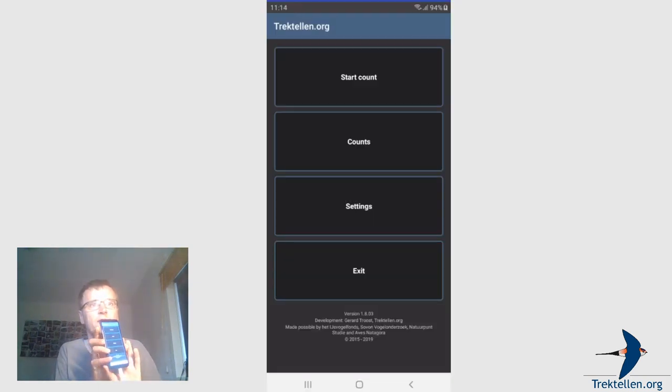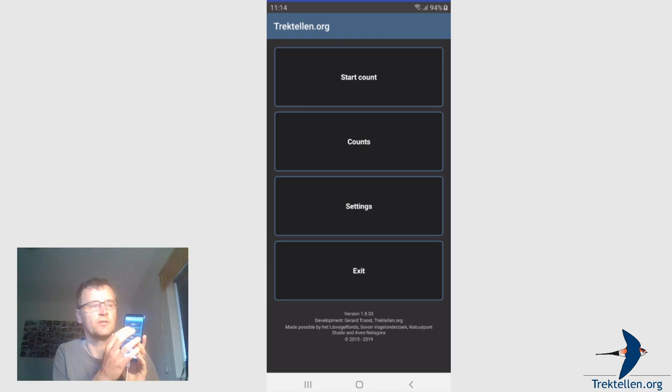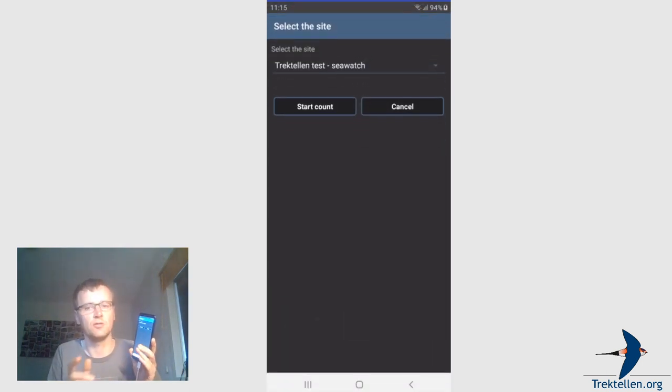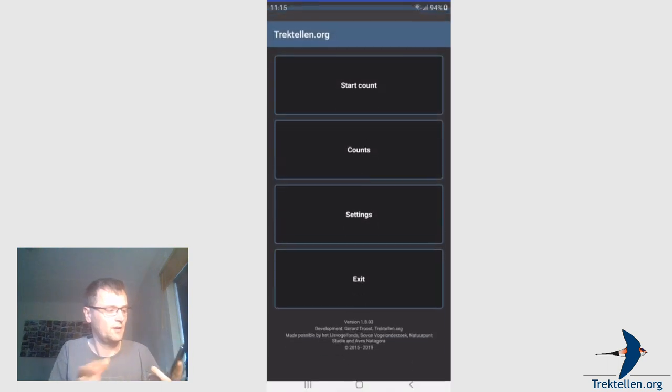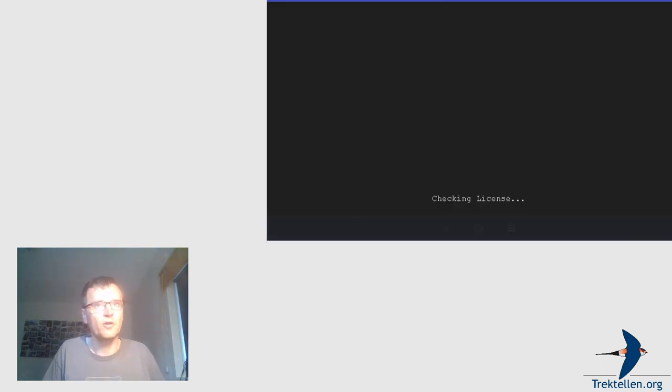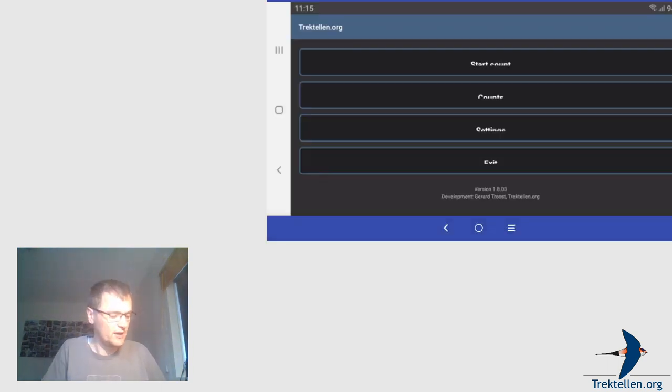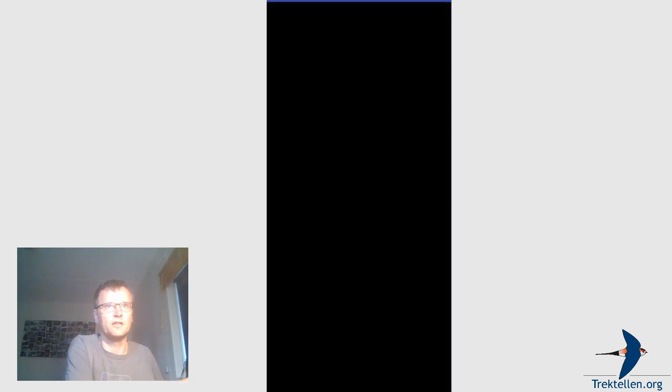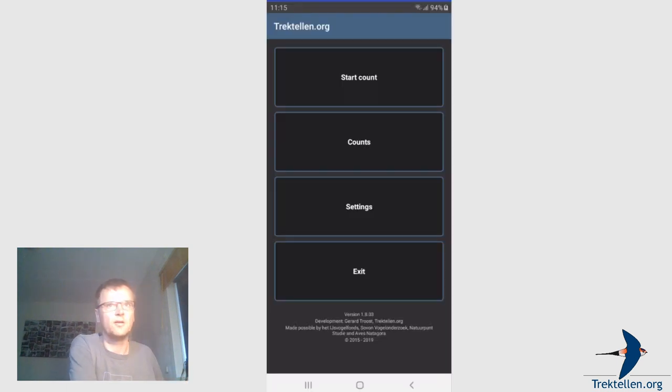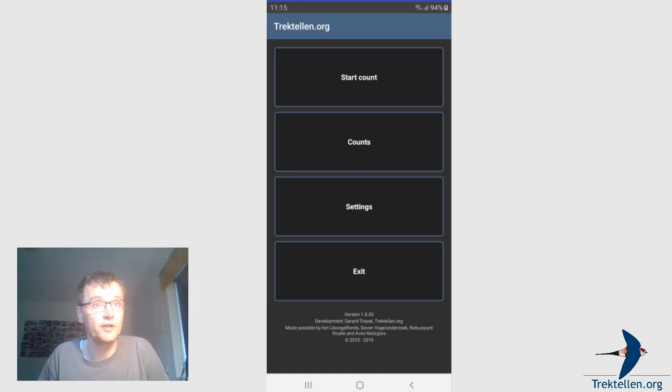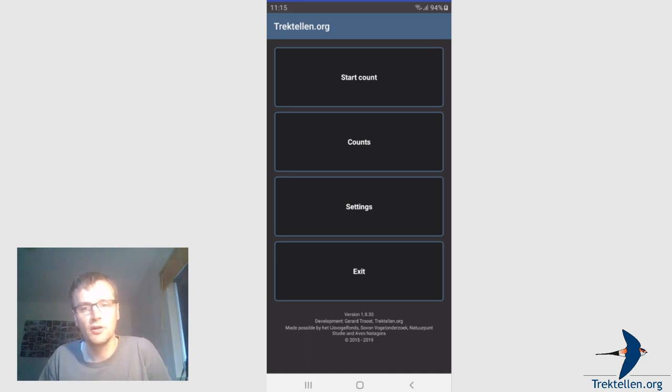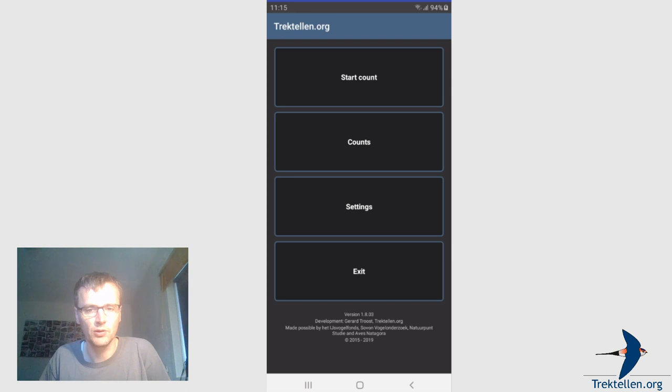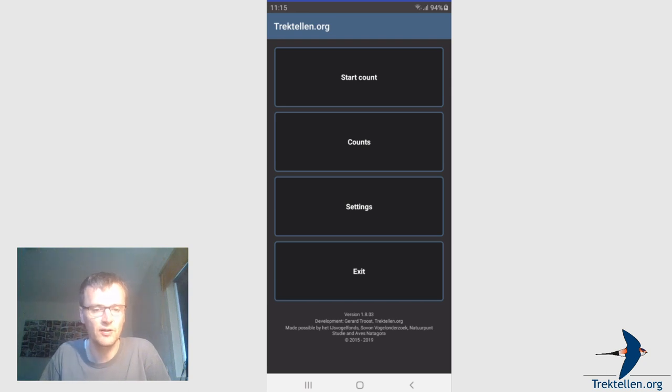You can see it here, so if I click here you'll see it on the screen. I've already installed the app. You can only start the app if you have an account and a site. You log in with your login information and the app will download all necessary information from the Trektellen database.